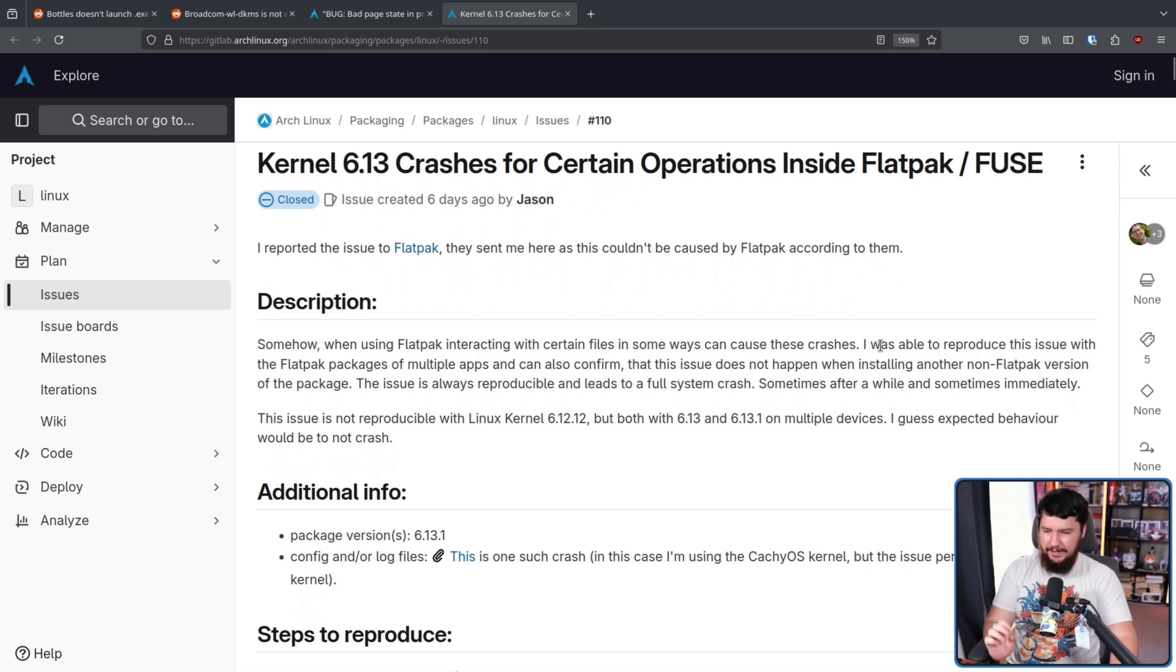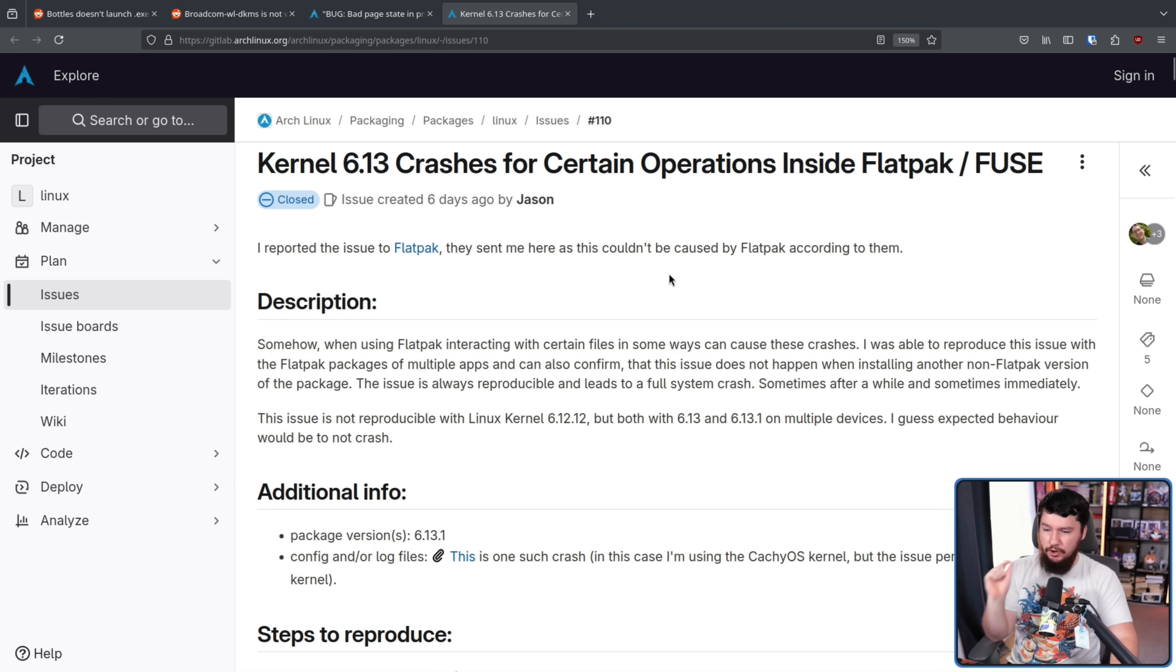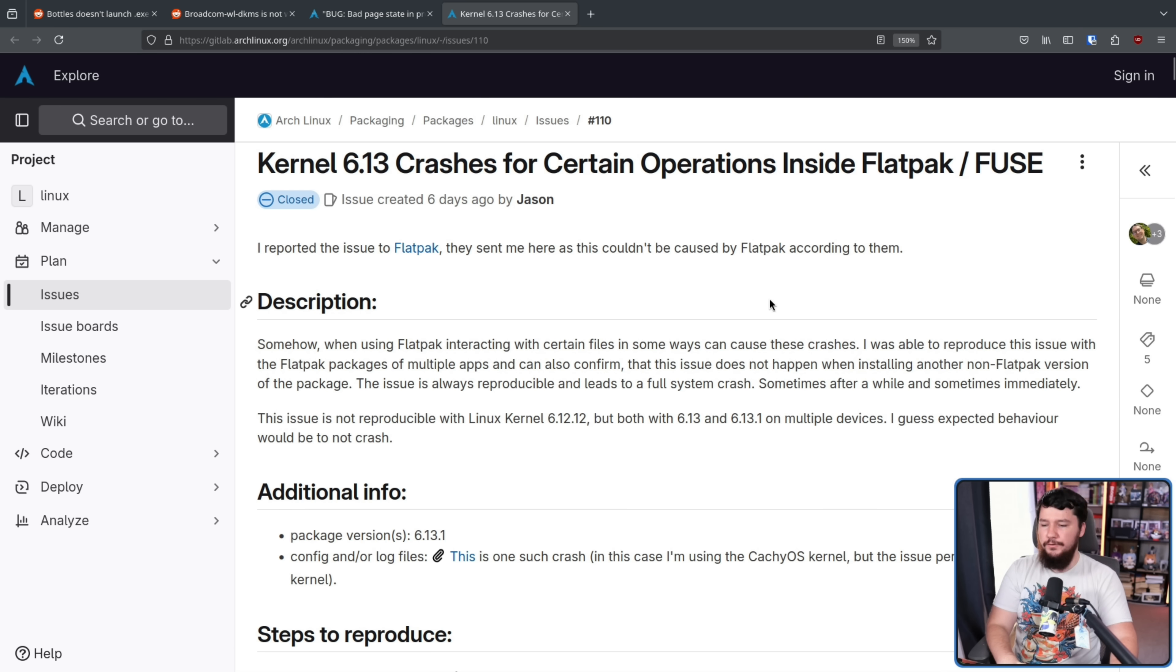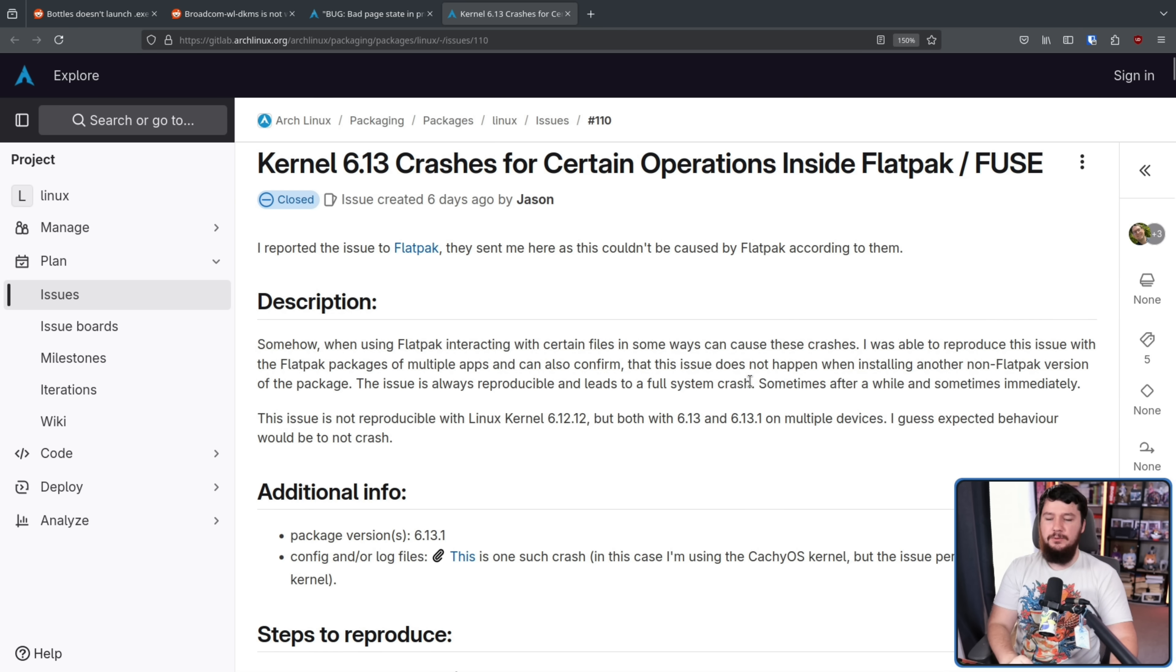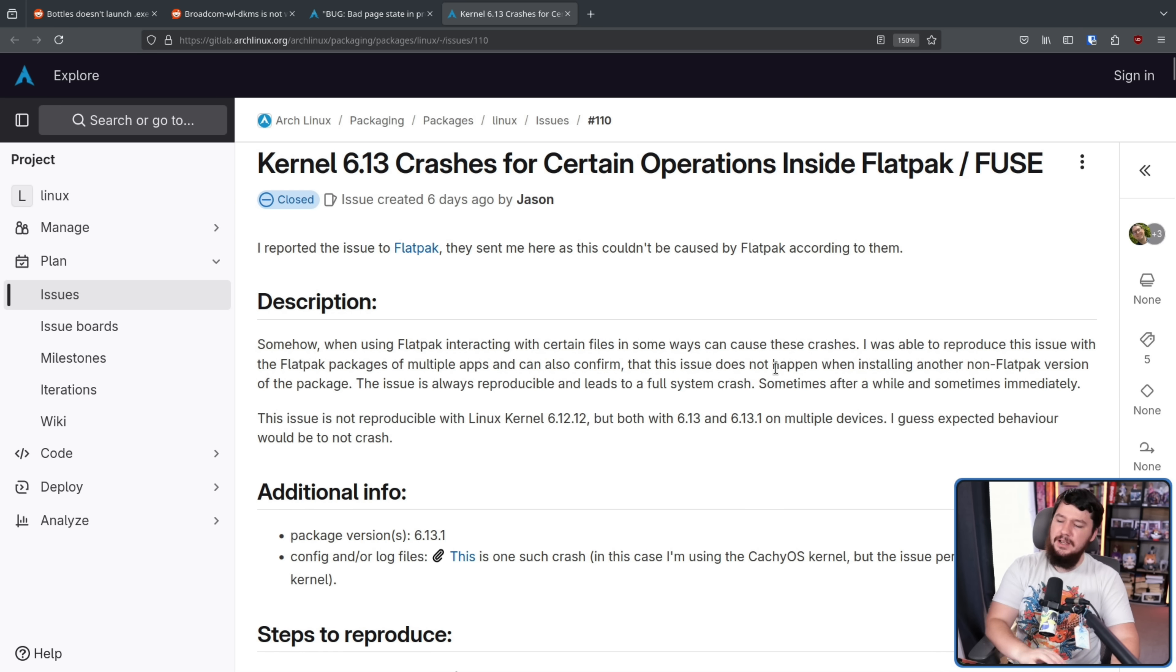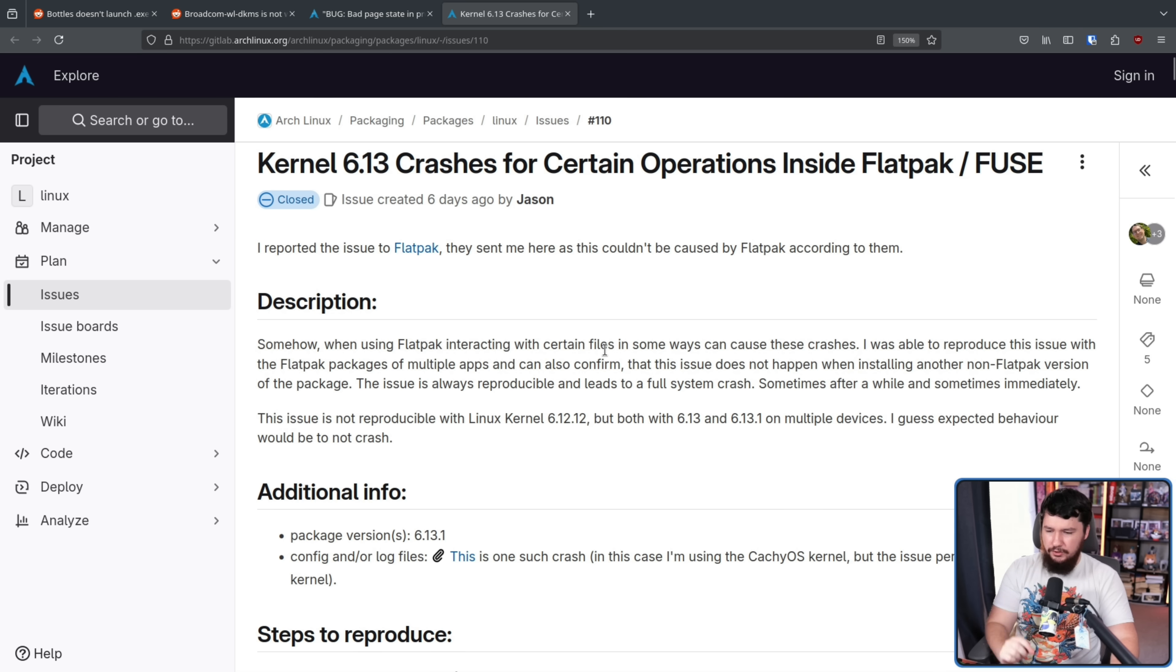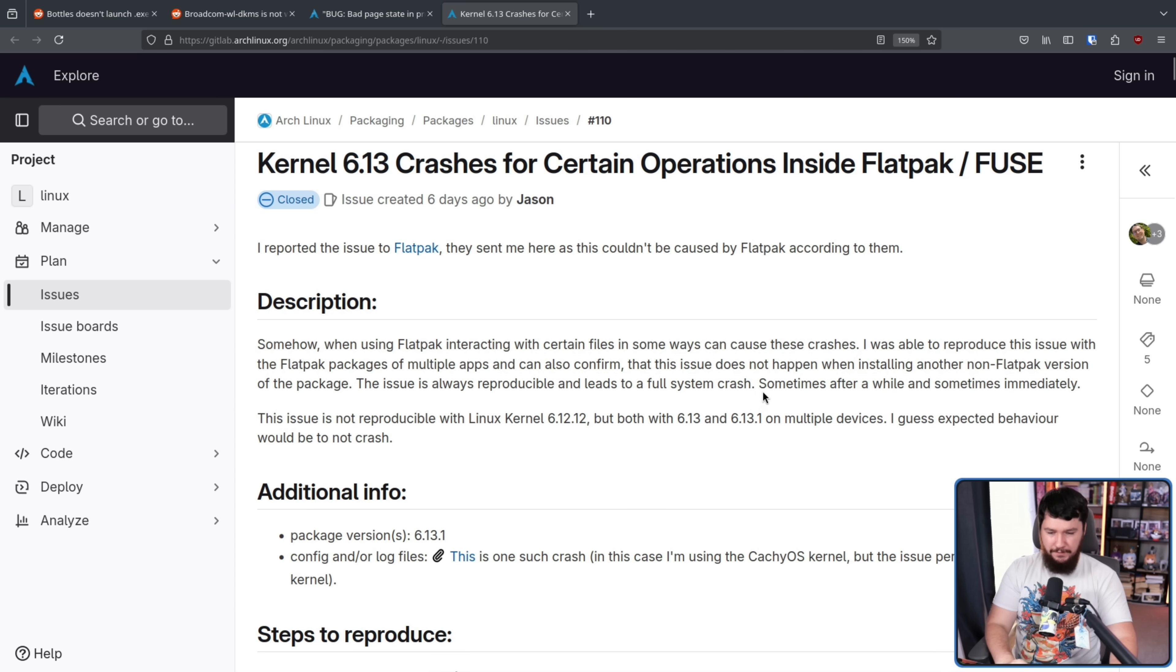They did quite a bit more digging on the issue. Somehow, when using Flatpak, interacting with certain files in some ways can cause these crashes. I was able to reproduce this issue with the Flatpak packages of multiple apps, and can also confirm that this issue does not happen when installing another non-Flatpak version of the package. The issue is always reproducible and leads to a full system crash.